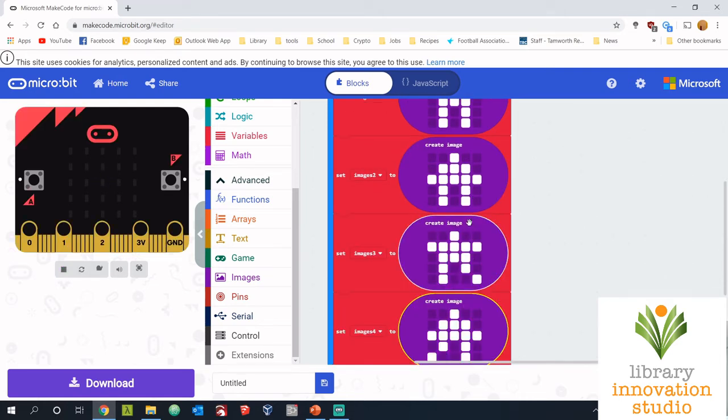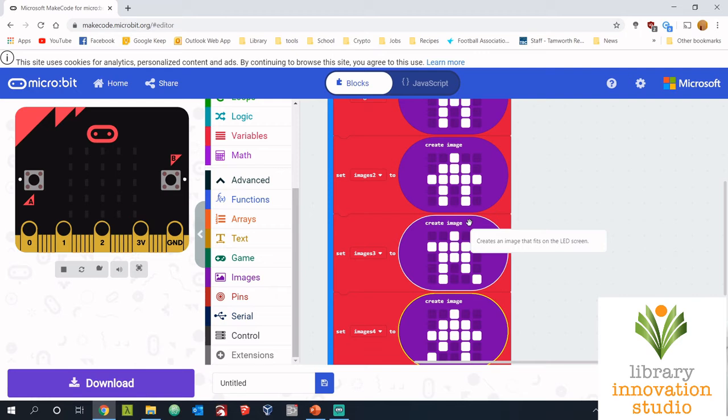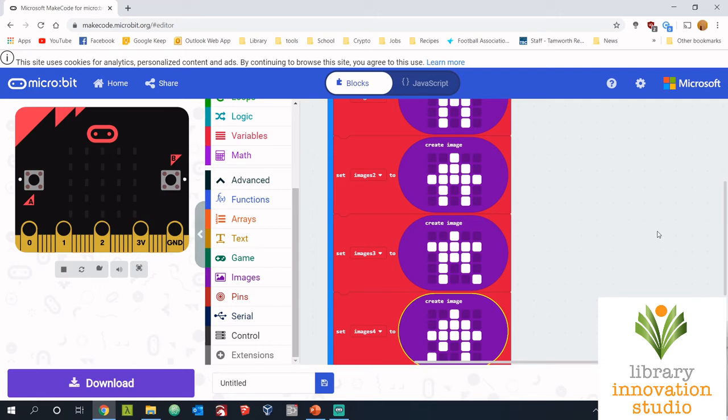Alright, so I have four images, each of them are different, and four variables called images one, two, three, and four. I'll pause the video now and you guys can make sure you've got that all correct before we move on. Alright, here's the fun bit. Now we're going to make these images move.